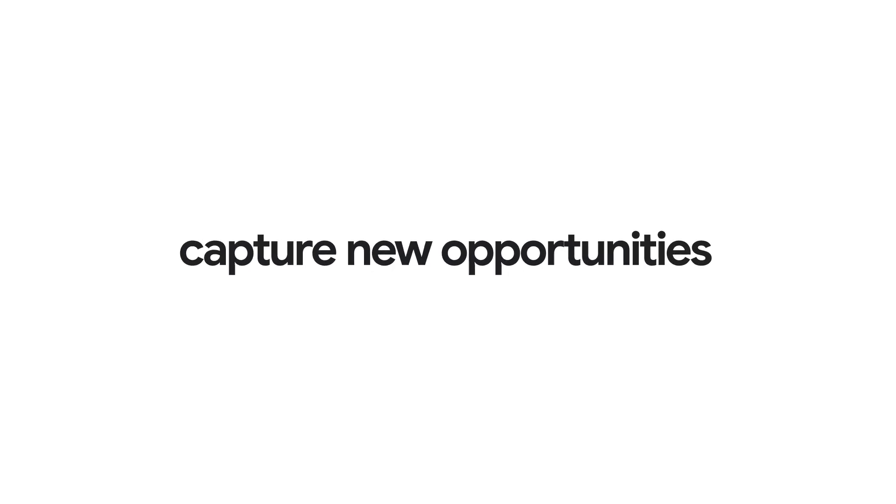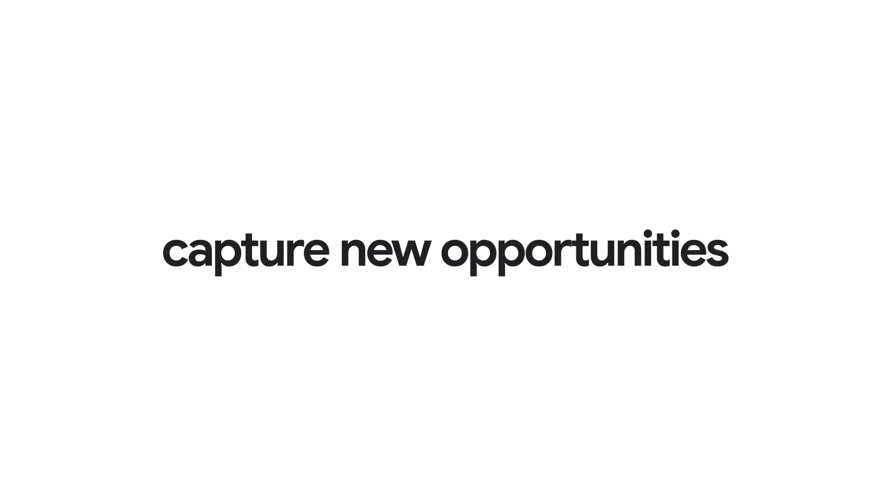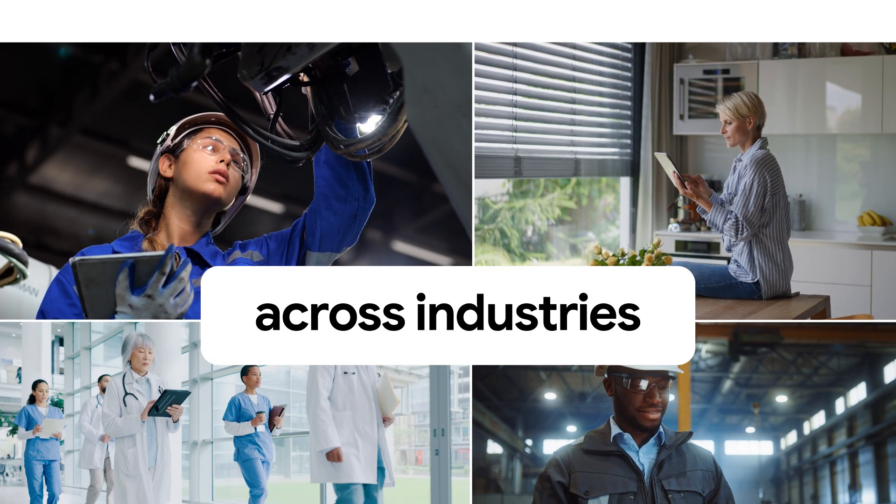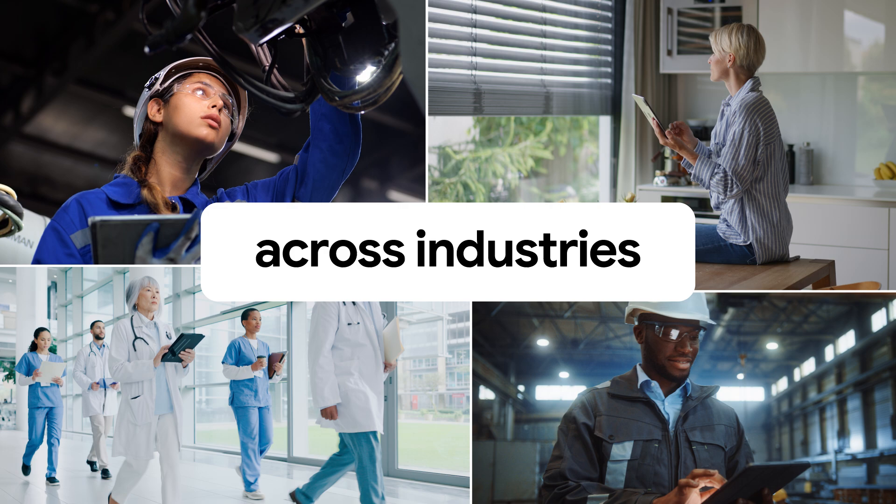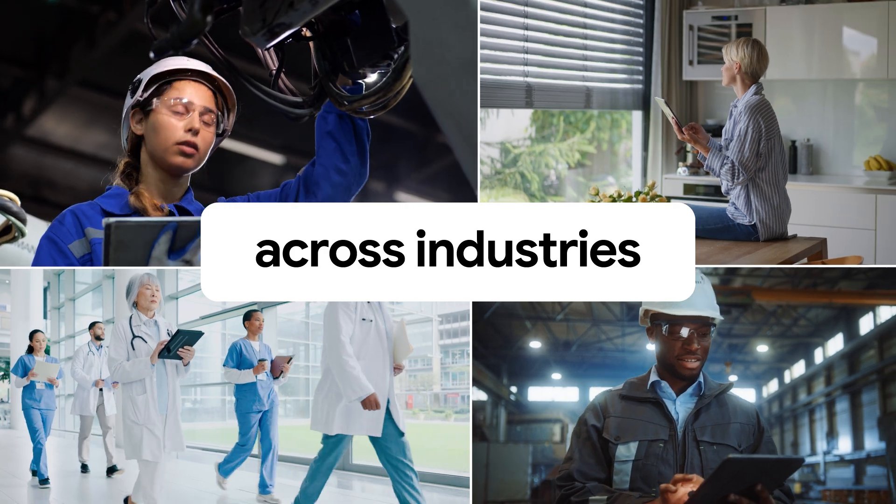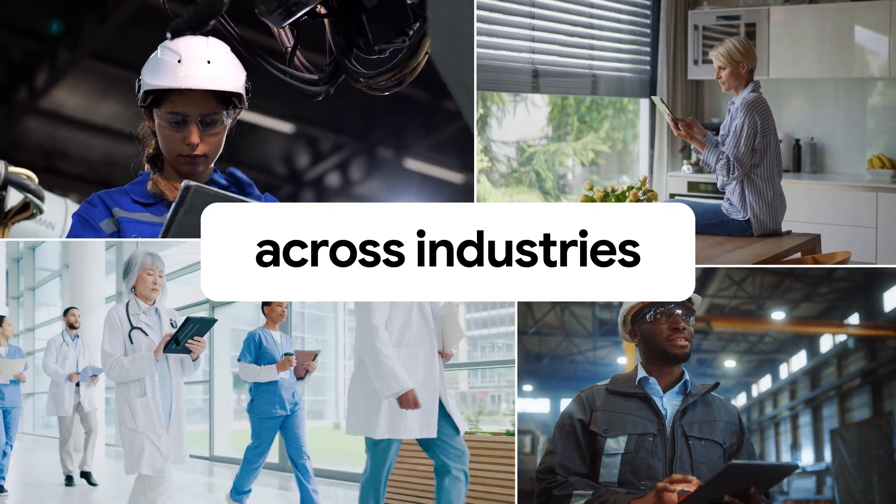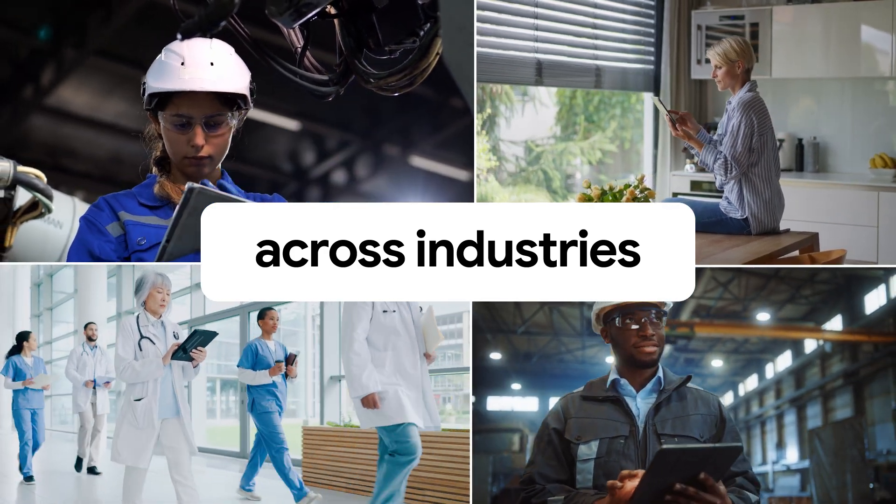Capture new opportunities and stay ahead of competition across industries, whether smart cities, manufacturing, or healthcare, without high development costs.